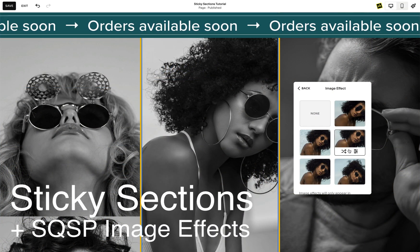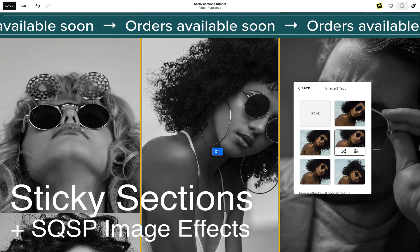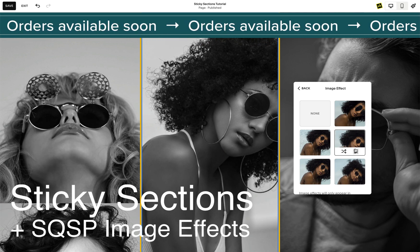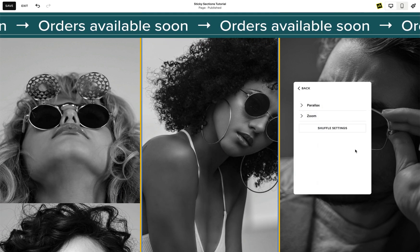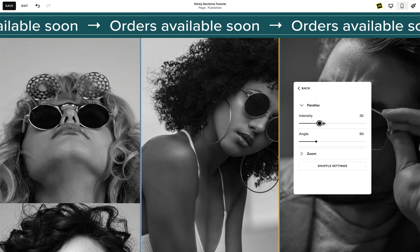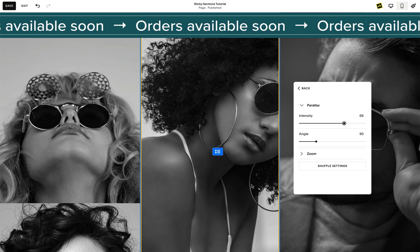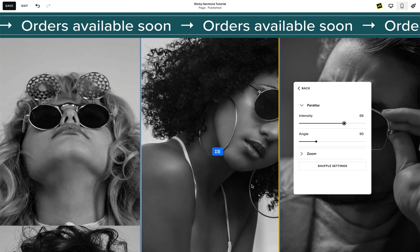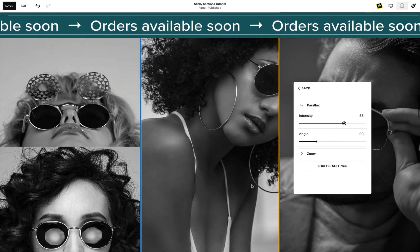Finally, try using Squarespace's background image effects with a sticky section. The background image effect is still in motion while the section stays sticky, creating an animation that is playful and engaging.